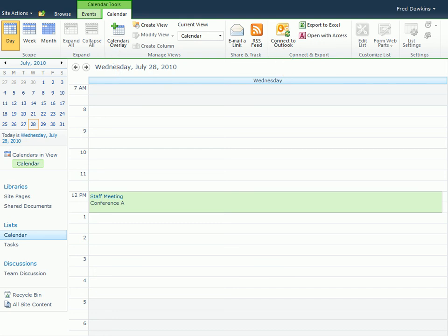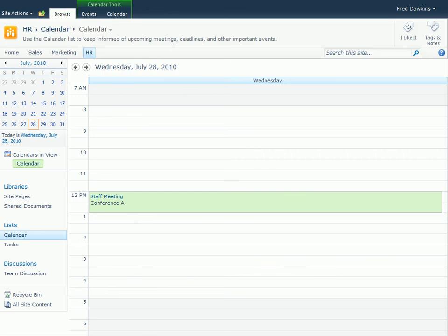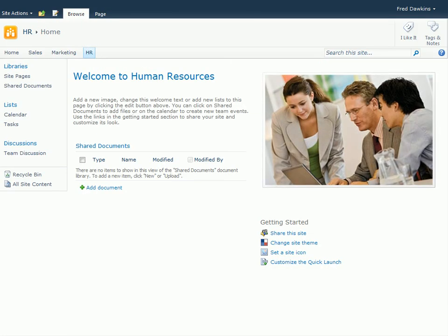To exit the calendar and return to the original view, as before, we'll click Browse. The ribbon works similarly in other parts of SharePoint. Now that you understand how it works, you might wonder how you ever got along without it.